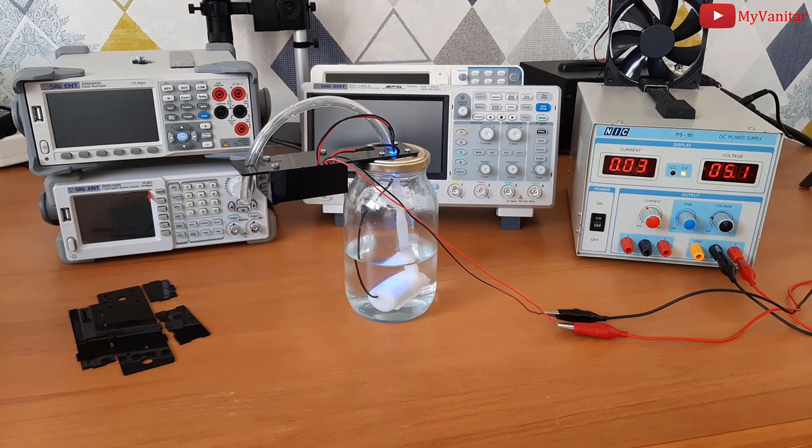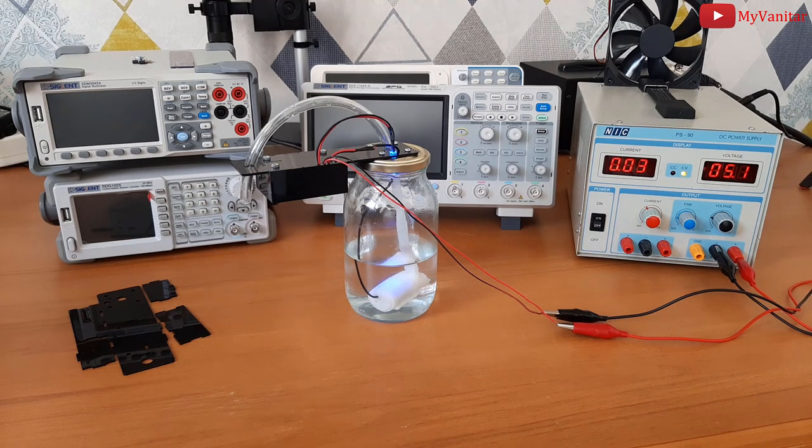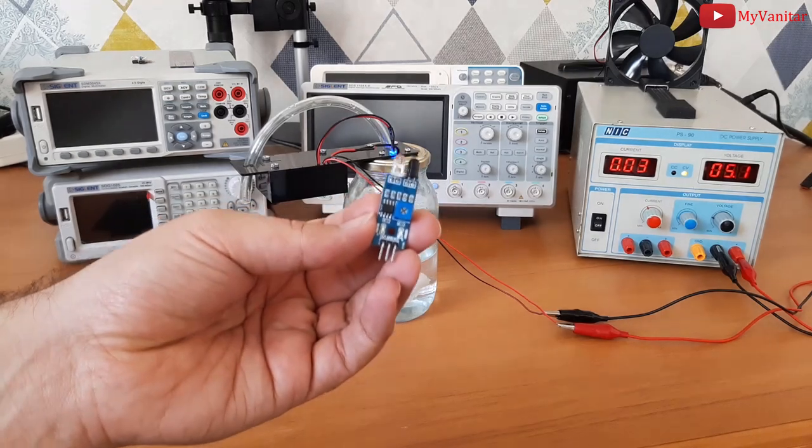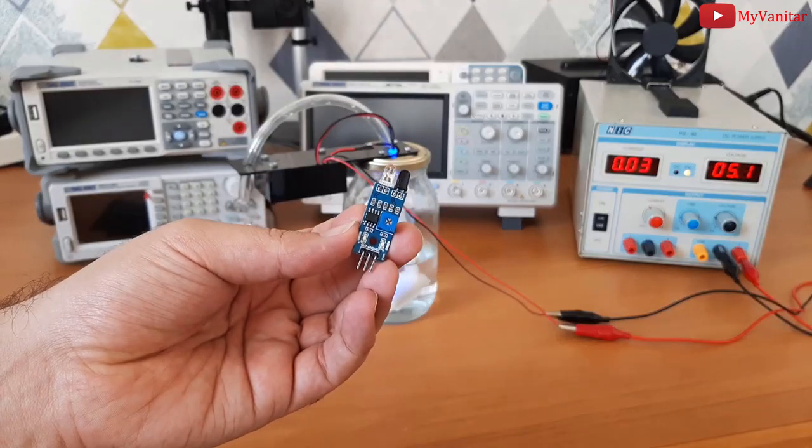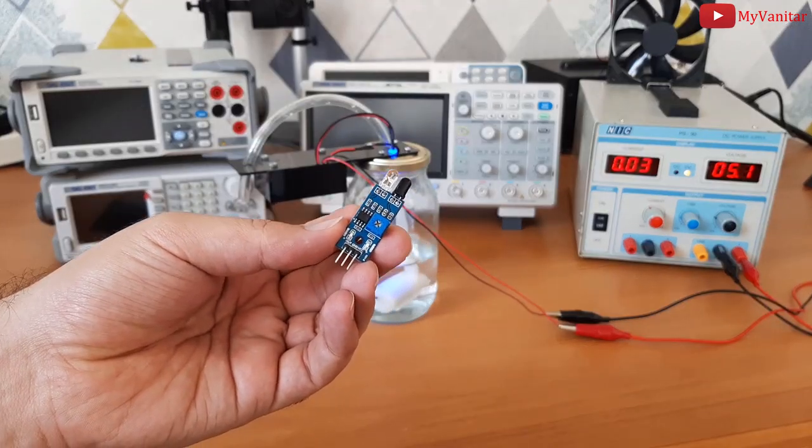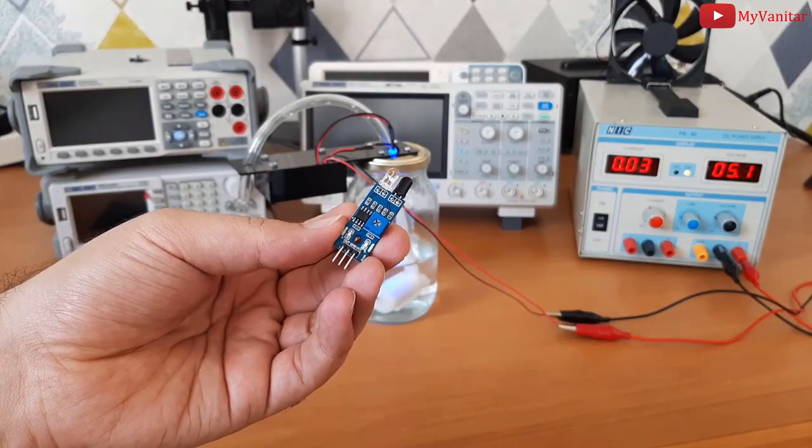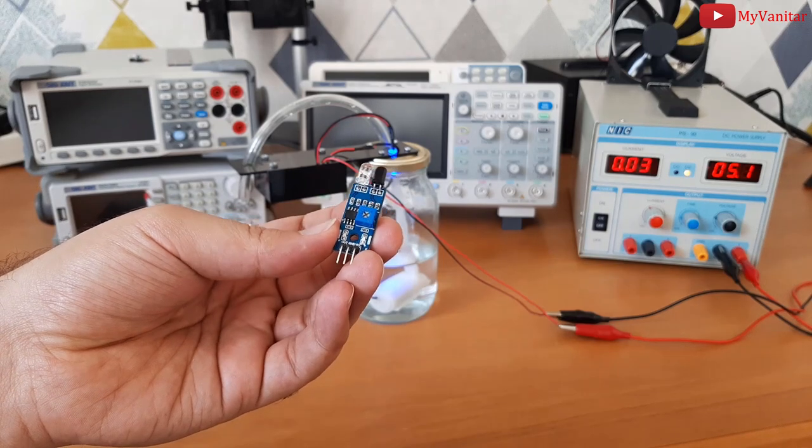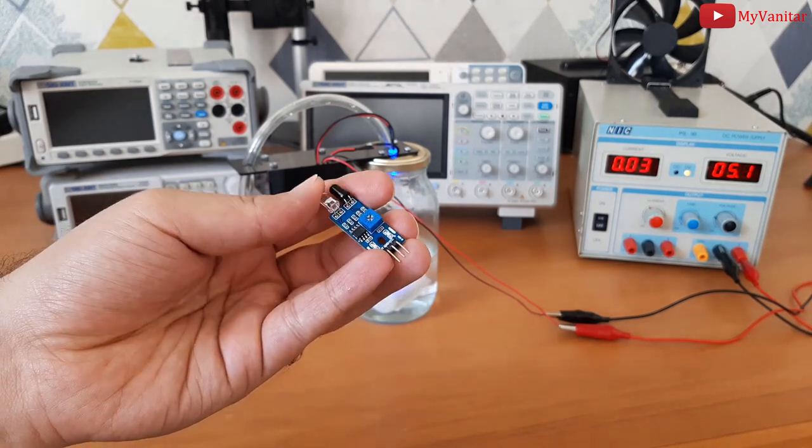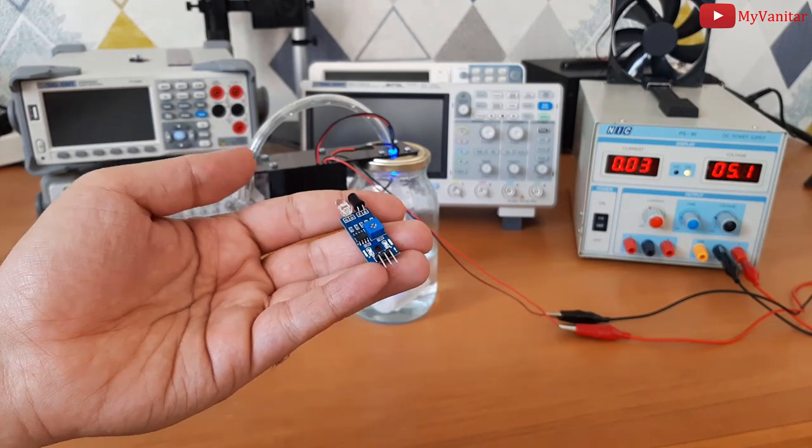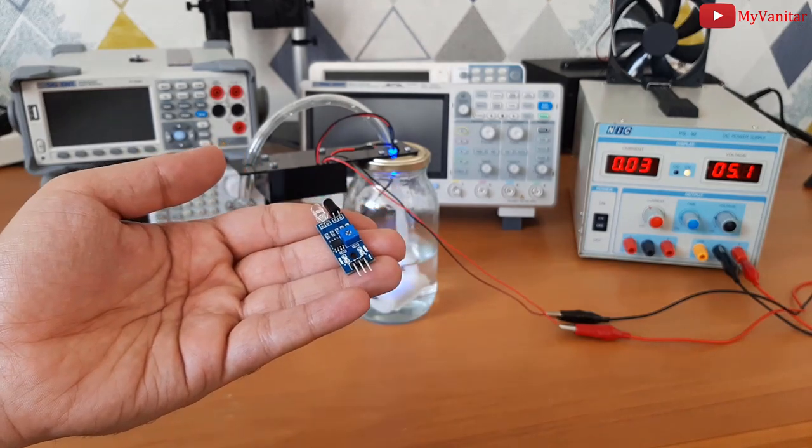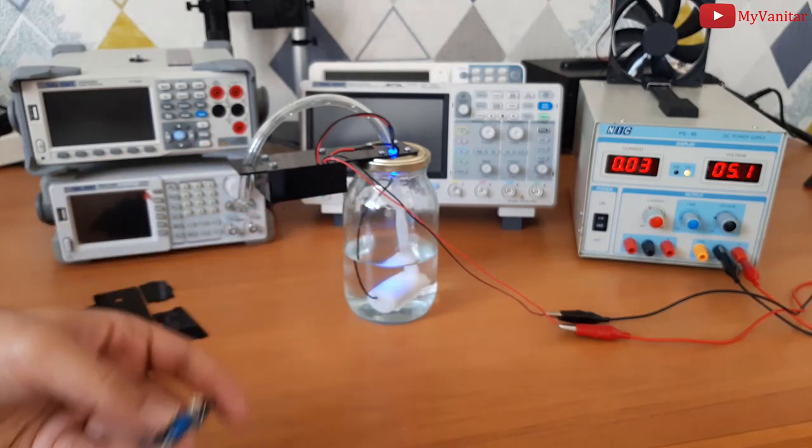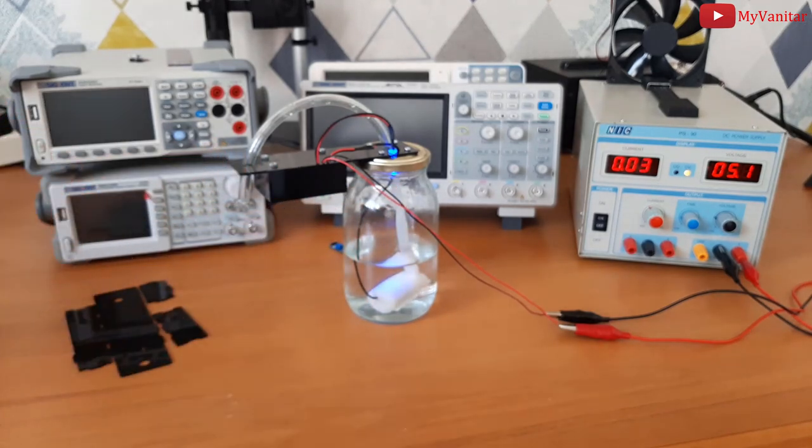I can say the majority of other dispenser projects use this module. It is not a good choice for this type of project because it is sensitive to ambient light and you won't have control over expensive liquid like hand sanitizer. So, just forget it and don't use.